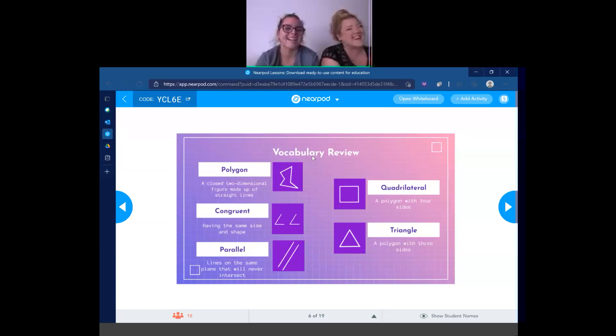The next term is triangle. A triangle is a polygon with three sides. Count them: one, two, three sides. Have you seen triangles in the real world? You know what my favorite triangles are? The ones in Egypt — the pyramids. They're made up of a bunch of triangles. They're my favorite triangles in the world.